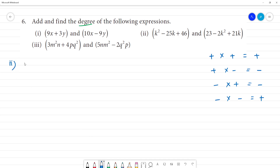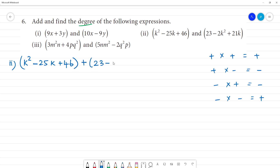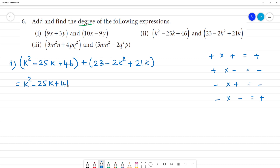Second one: k squared minus 25k plus 46. We add to this: 23 minus 2k squared plus 21k. So that is equal to k squared minus 25k plus 46. Now, plus into plus is plus 23. Plus into minus is minus 2k squared. Plus into plus is plus 21k.